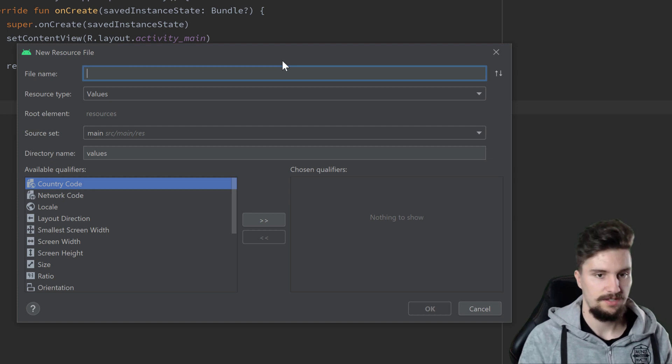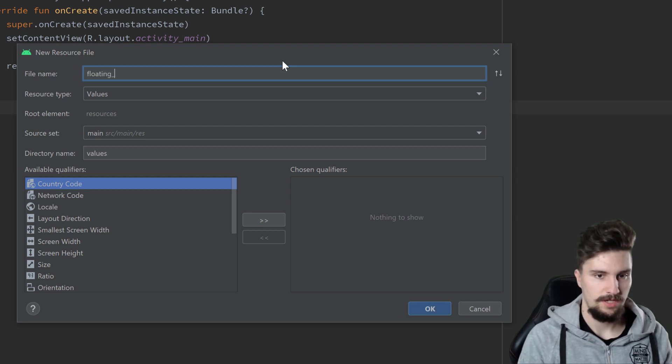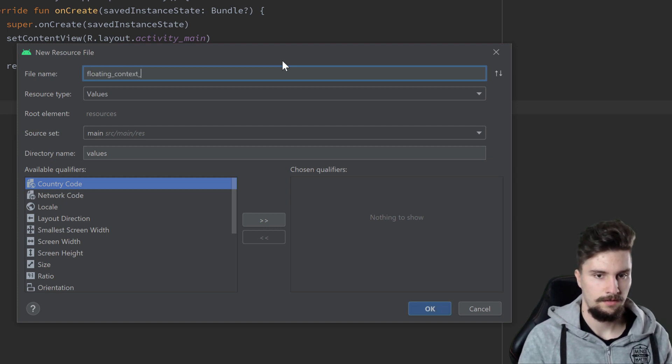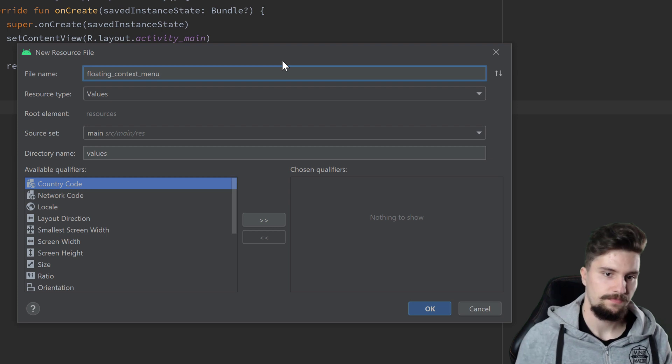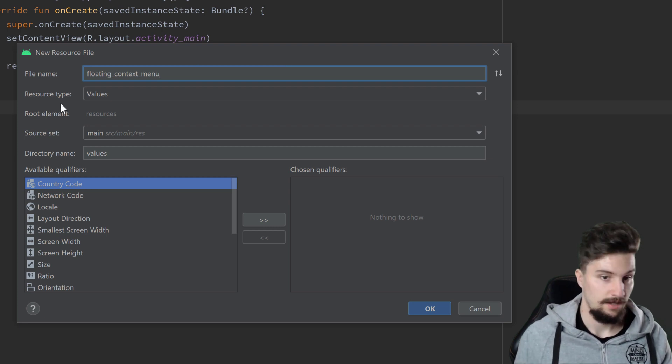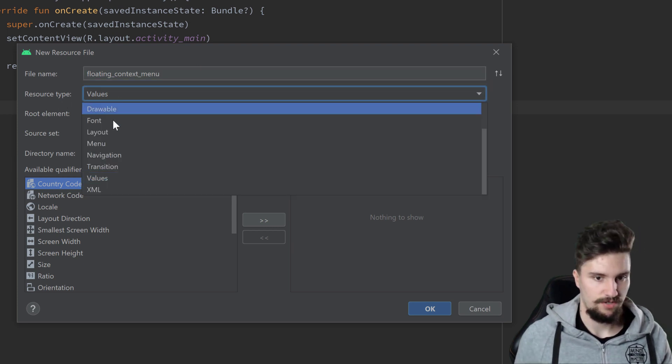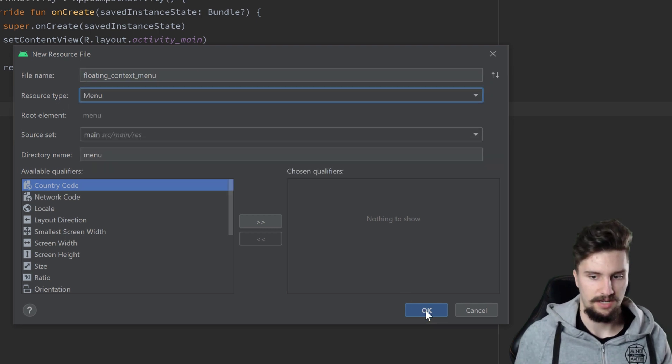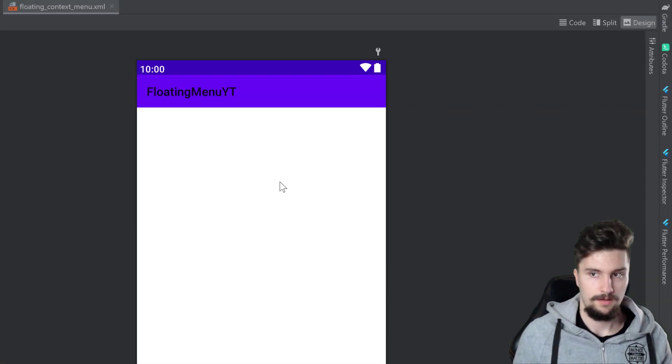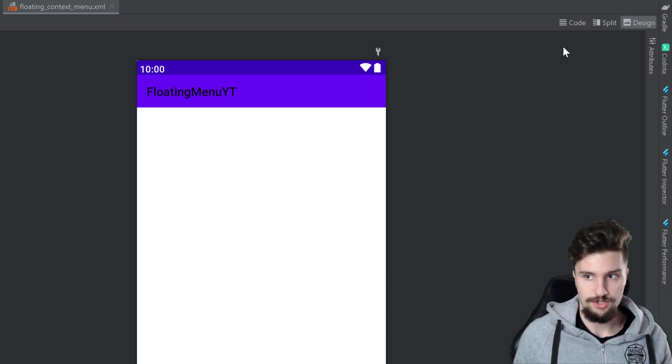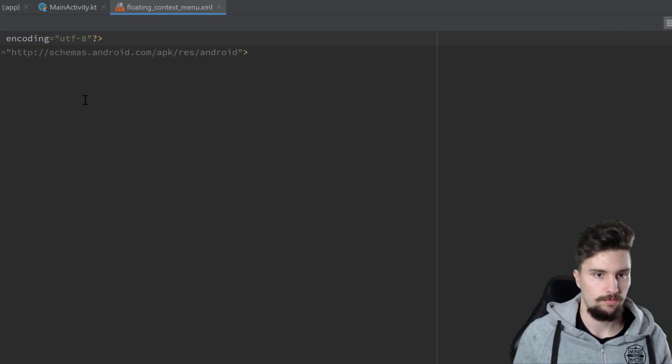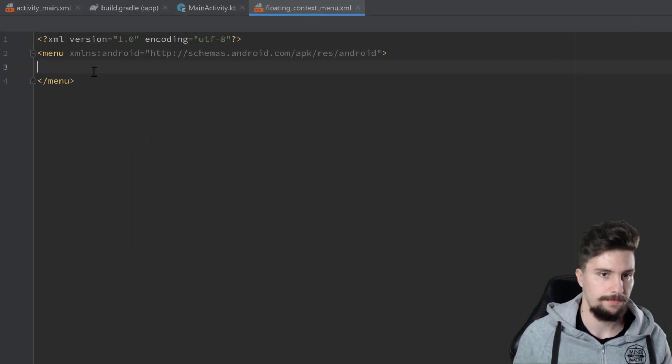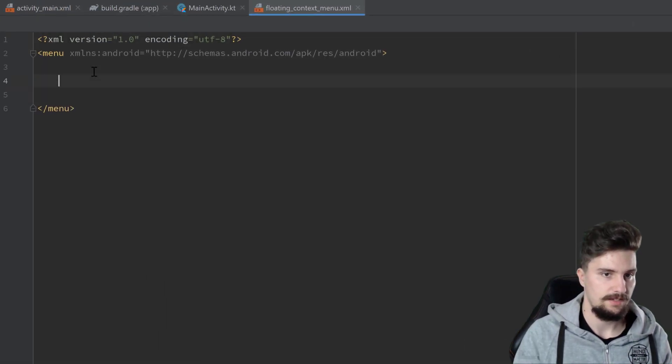We give this a name of floating_context_menu, and as a resource type we select menu here, and then we click OK. Then we can switch to the XML tab here in the top right corner.